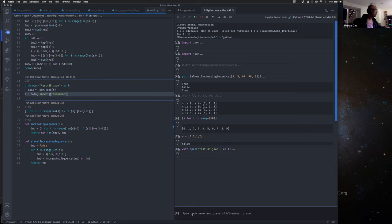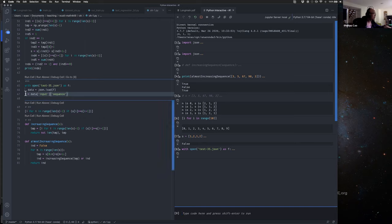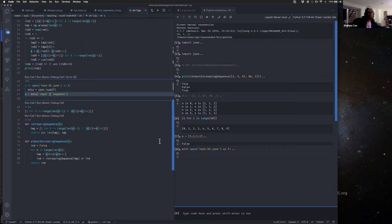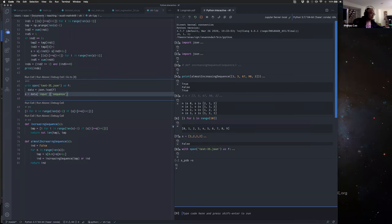So S is our data. S is our data right here. We load the sequence as data. Let's name this — in order to avoid confusion — let's name S_problematic equals S.